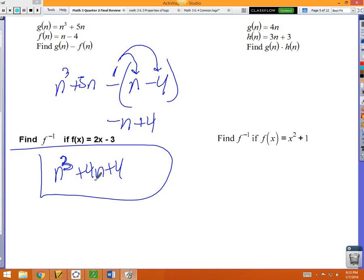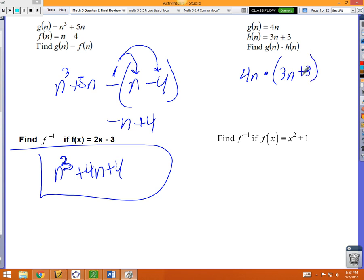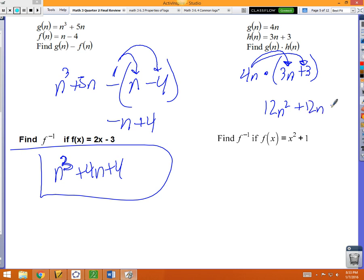Next: find g times h. That dot means multiplication. g is 4n, and h is a binomial: 3n+3. Multiply both terms of h by 4n: 4n times 3n is 12n², and 4n times 3 is 12n. So g·h = 12n²+12n.